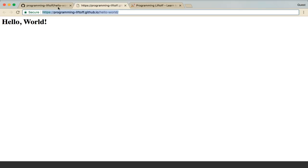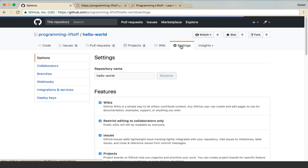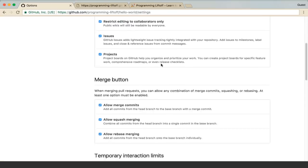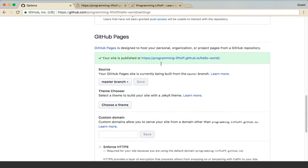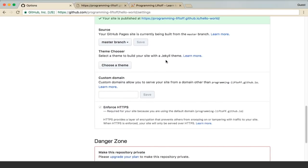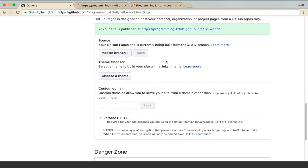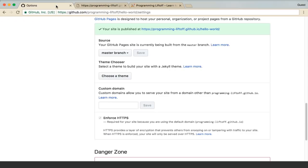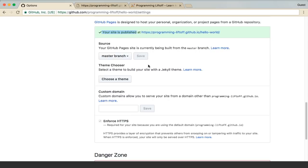One more thing I'll touch on in this tutorial. If you go back to your repository and click on the settings button, you can scroll down to the GitHub Pages section again. I will mention, if you can't view your repository, sometimes it takes 5 to 10 minutes for the site to be published. You can keep checking the settings page, and once it says your site is published, you should be good to go.